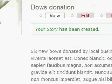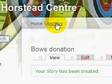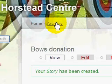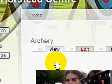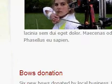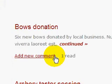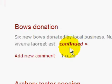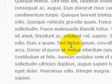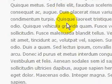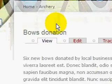If we now click on the archery section, we'll see that the new story has been added and it's showing up as a teaser. If we now click on continued, we see the full story.